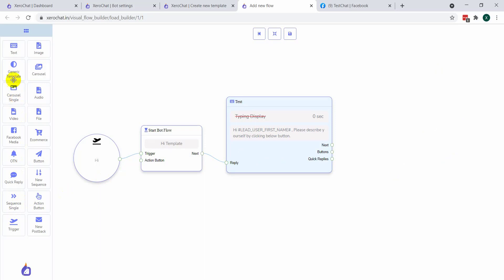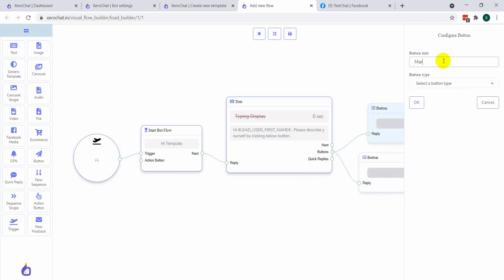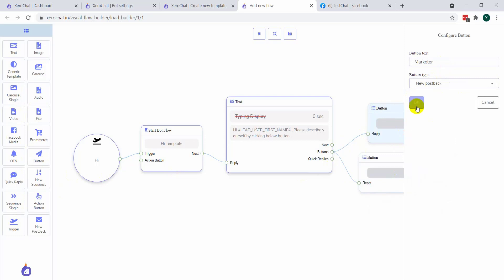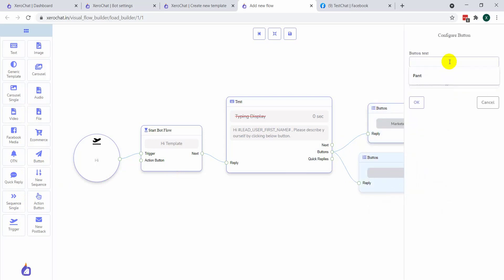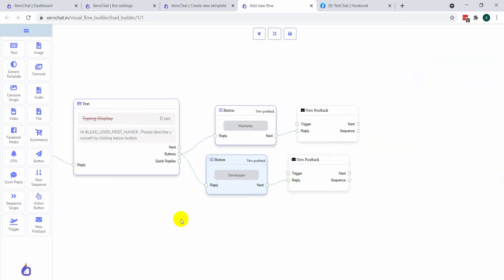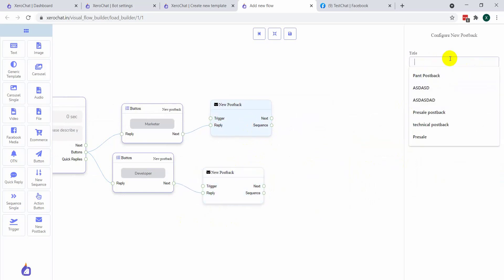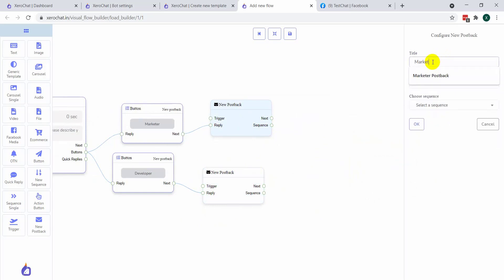I am taking two buttons. I am selecting new pushback — another for developer, new pushback. Now you can see the sequence option here. Click on next postback, new pushback. Give a title like 'marketer pushback'. Then choose sequence.